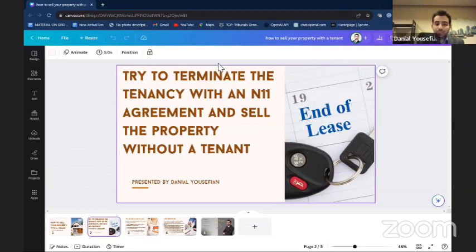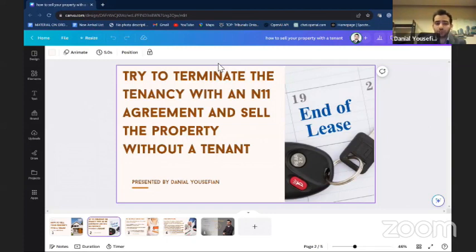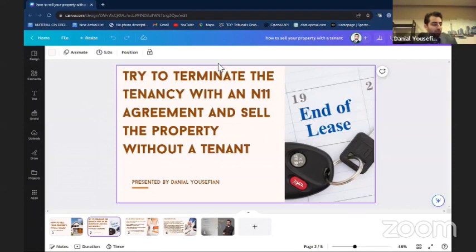It is good if you can get an N11 agreement. The N11 is a form designed by the Landlord and Tenant Board of Ontario. It is the best form to use if you want to terminate the lease. You need to put everyone's name — all tenants and all landlords — on that form, with a termination date. All parties must sign and date the form. This is very important because if the tenant does not leave by the promised date, you can go to the Landlord and Tenant Board and get an eviction order based on that form.